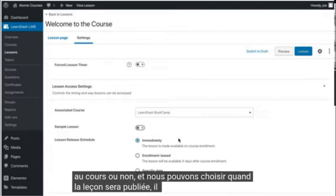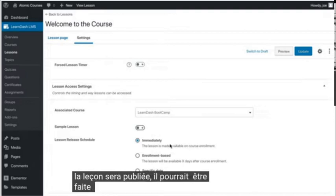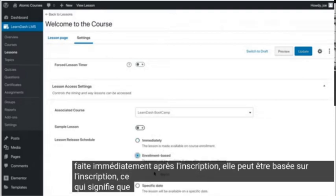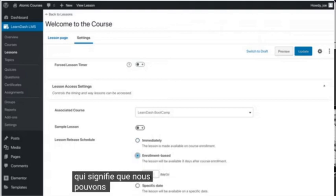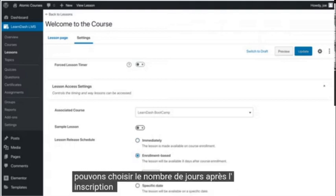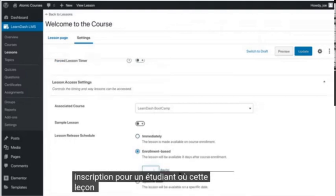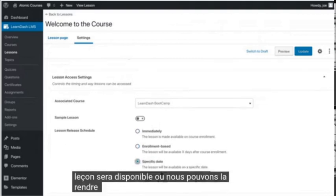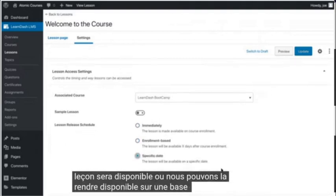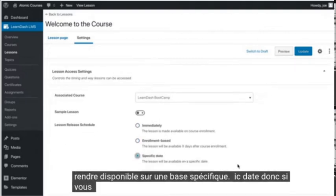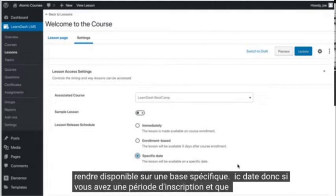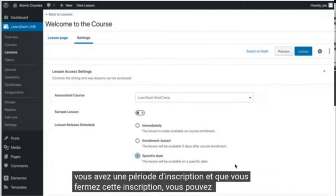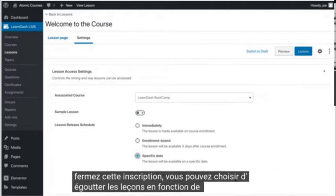It could be made immediately upon enrollment. It could be enrollment based, which means we can choose the number of days after enrollment for a student where this lesson will be available, or we can make it available on a specific date. So if you have an enrollment period and you close that enrollment, you can choose to drip out lessons based on date.